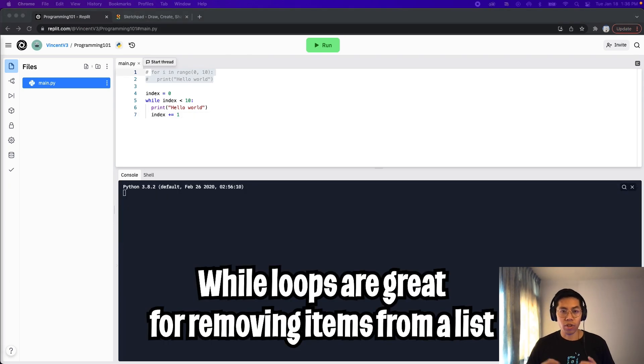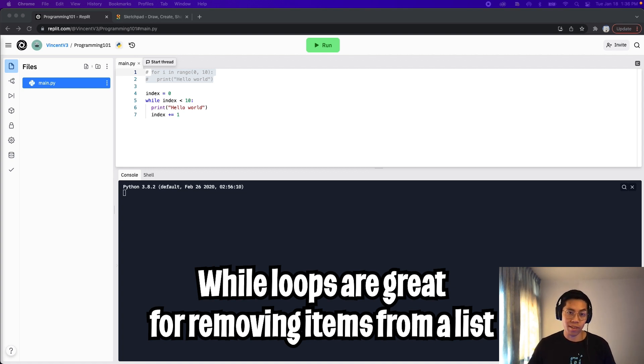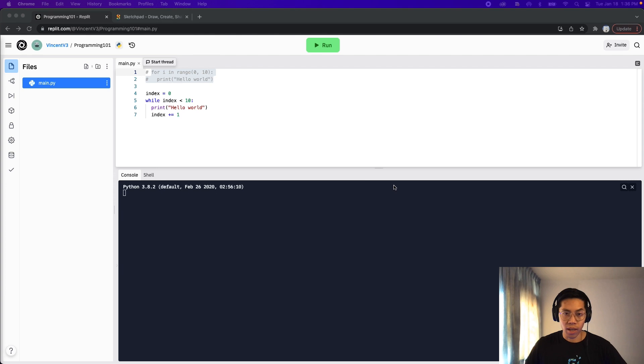Another great use case for a while loop is for removing objects from a list. In most cases, when you're working as a software engineer, you will most likely deal with the list of objects.